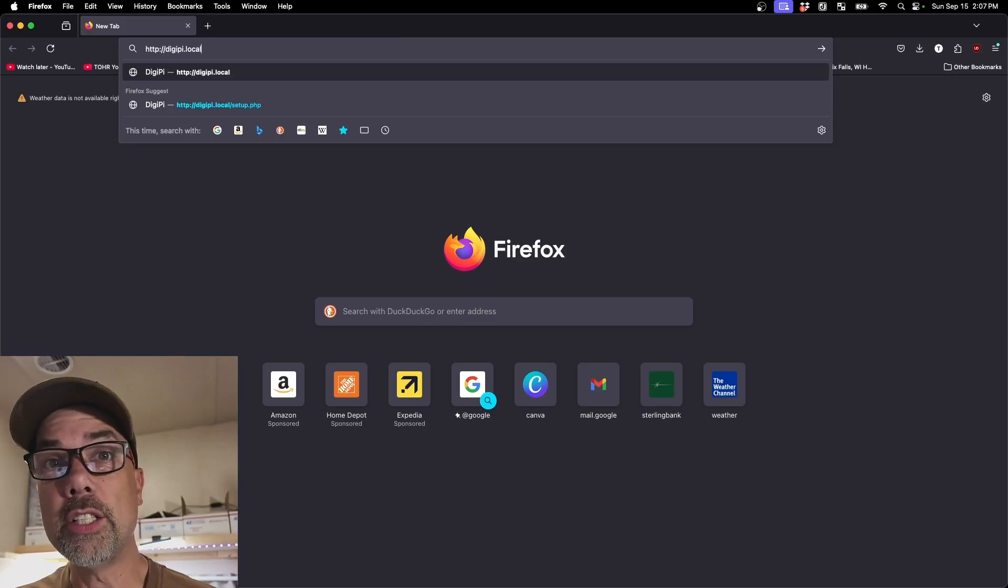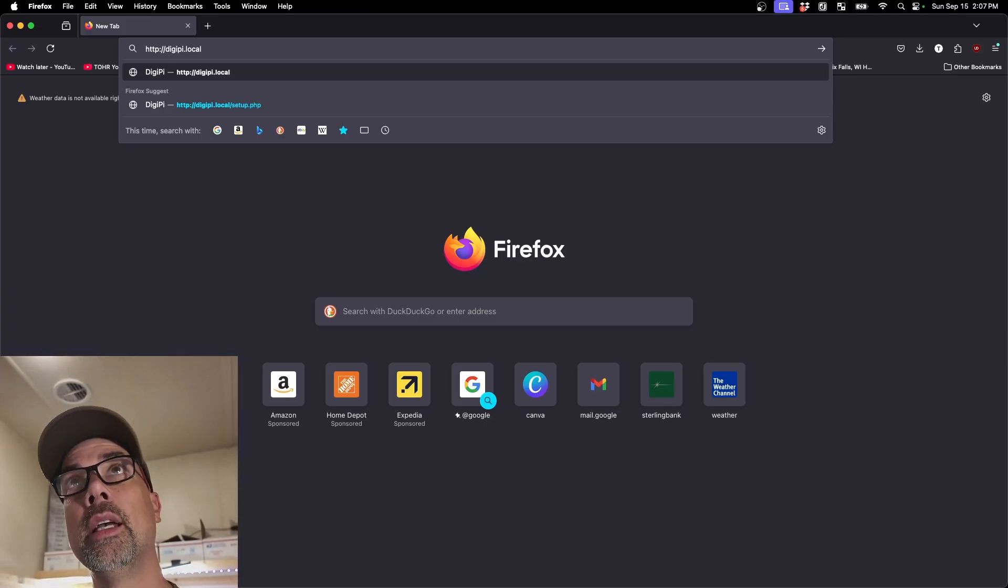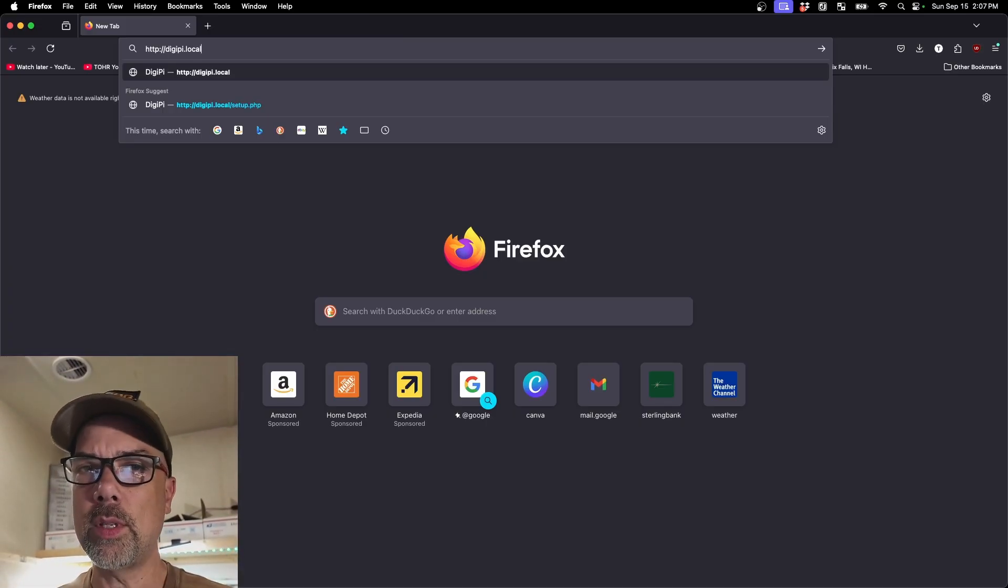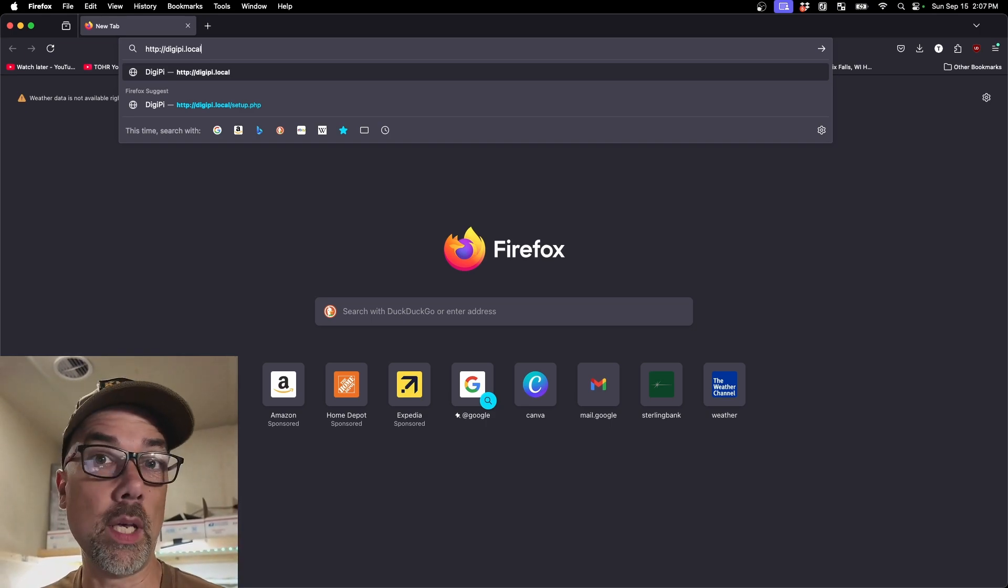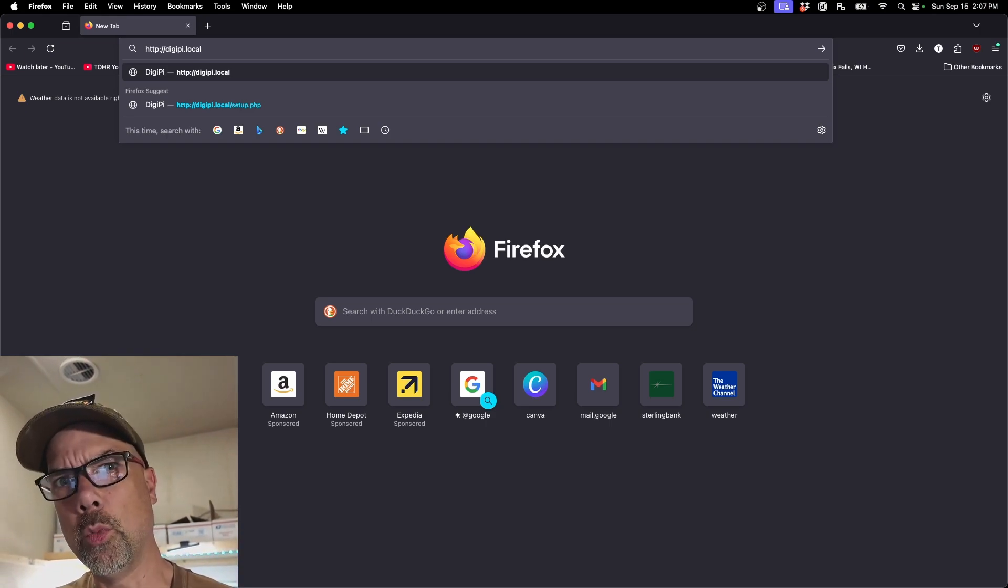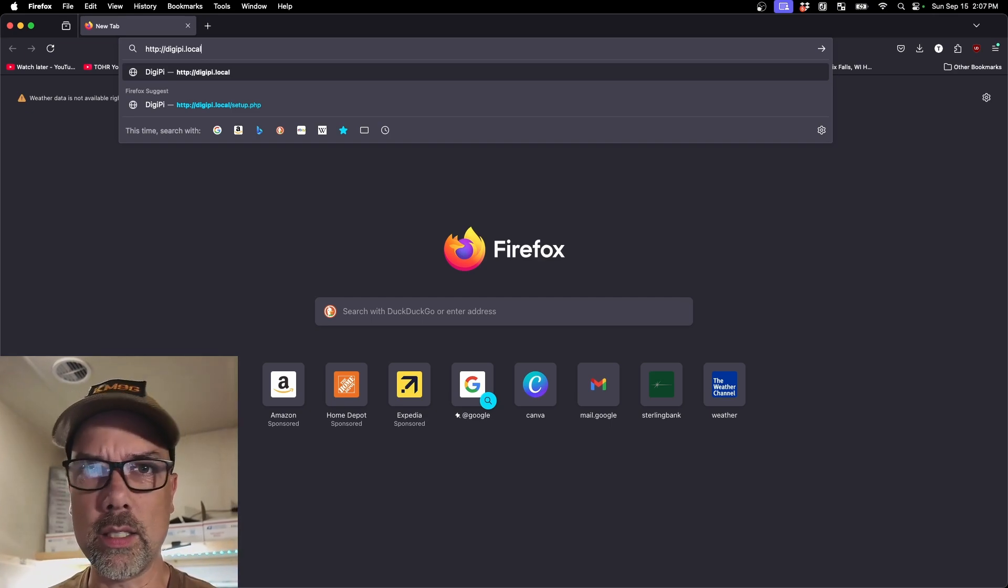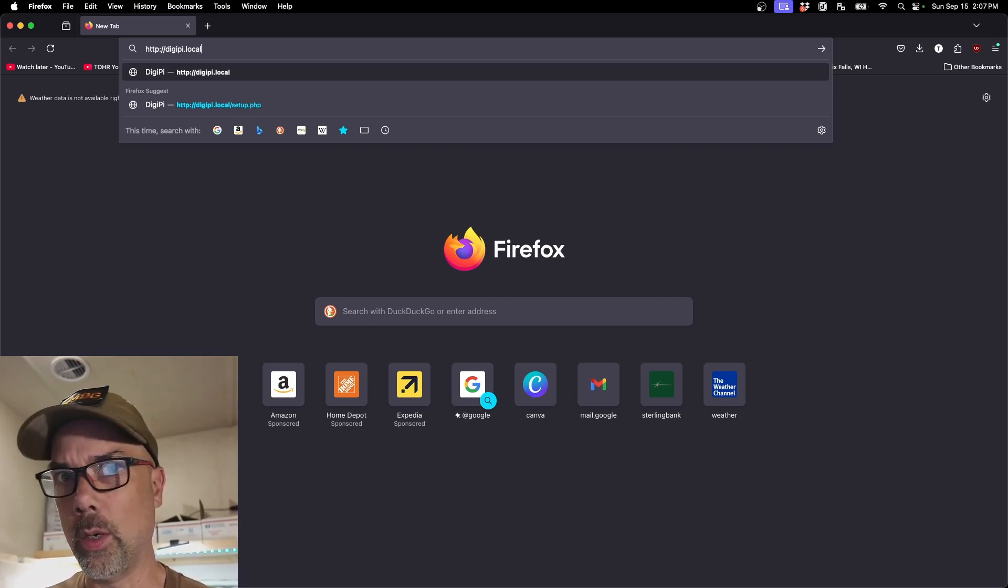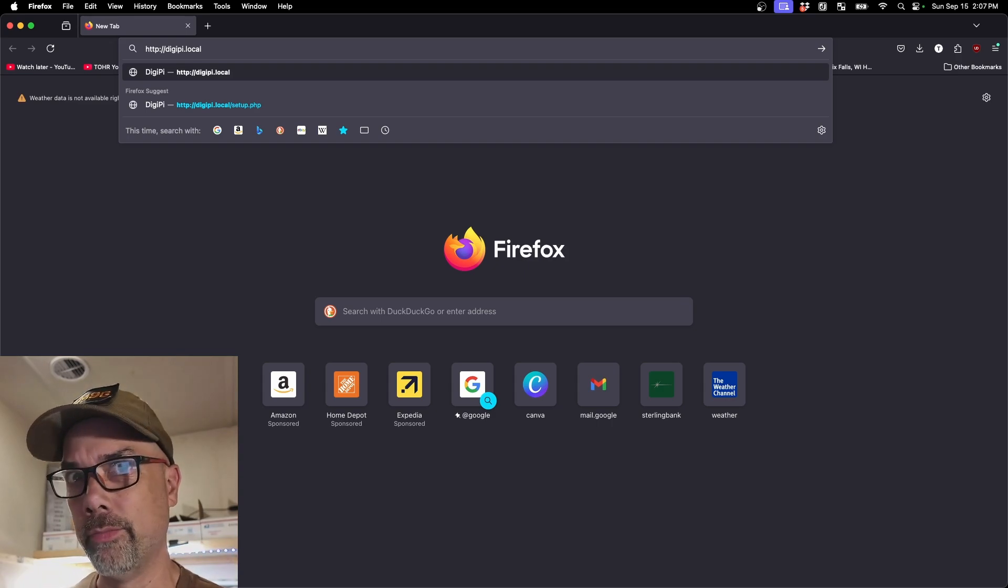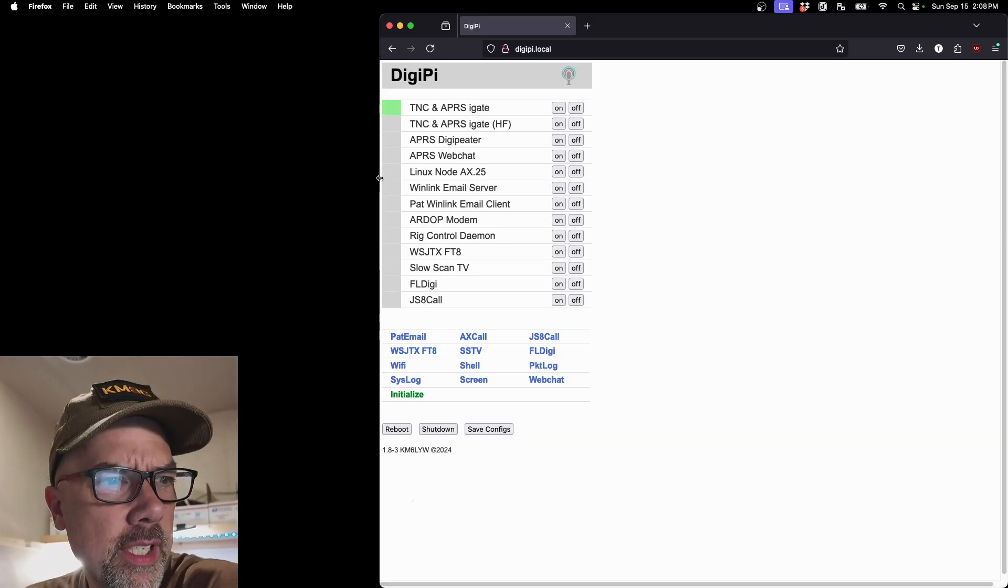You need to bring up a web browser. HTTP colon slash slash DigiPi dot local will get you there. If you just do DigiPi dot local, sometimes it will try to go over HTTPS because your browser is trying to be helpful and do things you didn't want it to do. And this is not an HTTPS, not an SSL, not a secured website. This is just your local network talking to a machine that's going to do ham radio stuff, which can't be encrypted anyway. Now I need to configure this thing. And there's this initialized thing down here at the bottom.